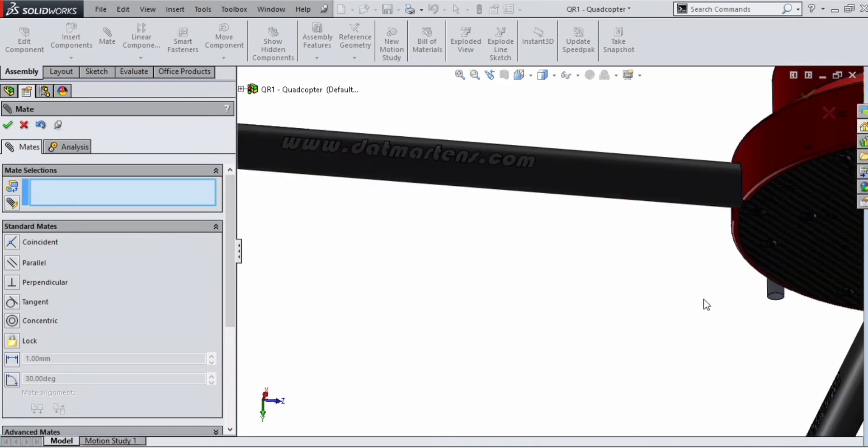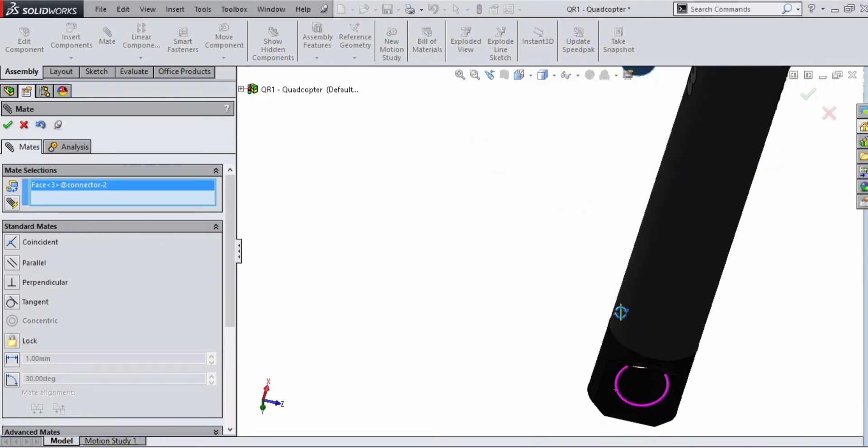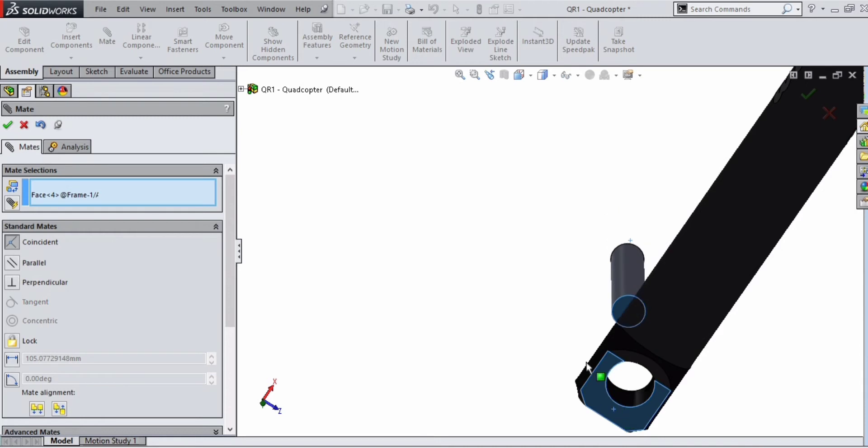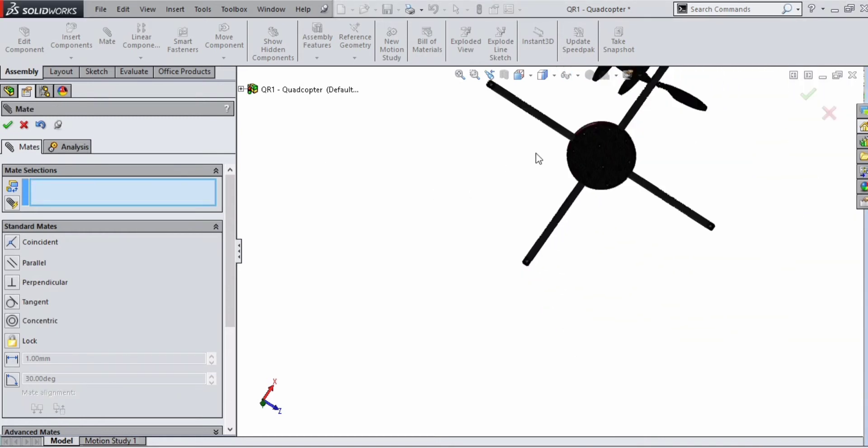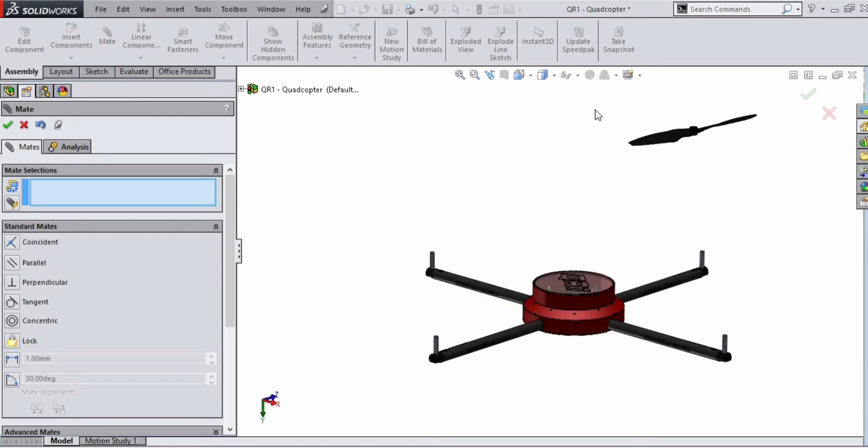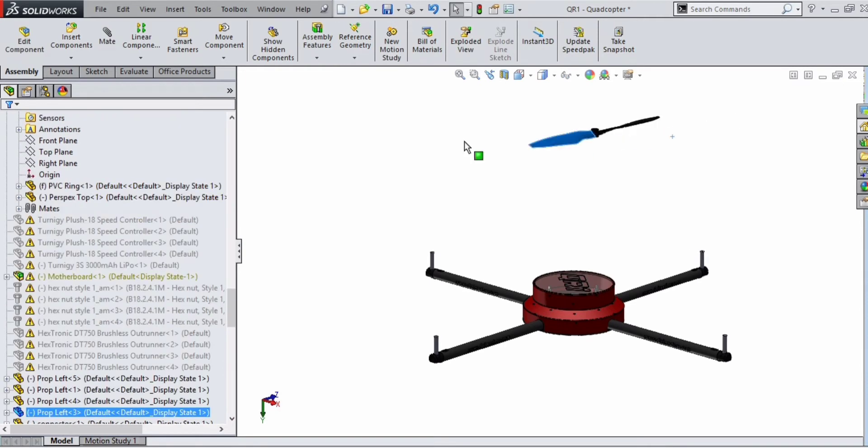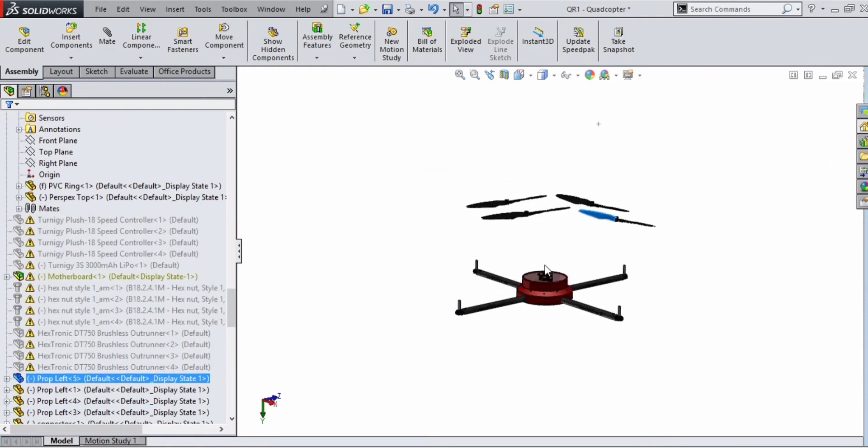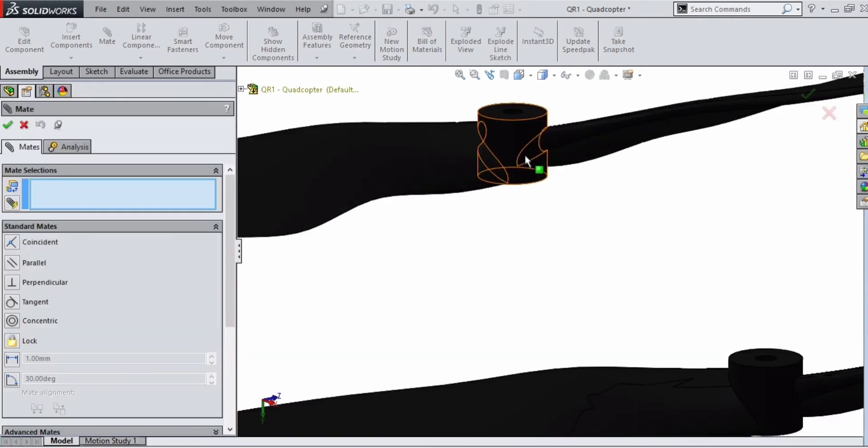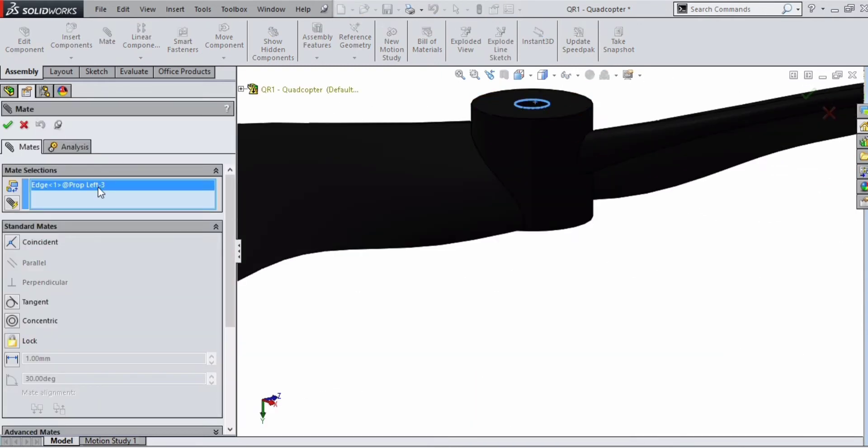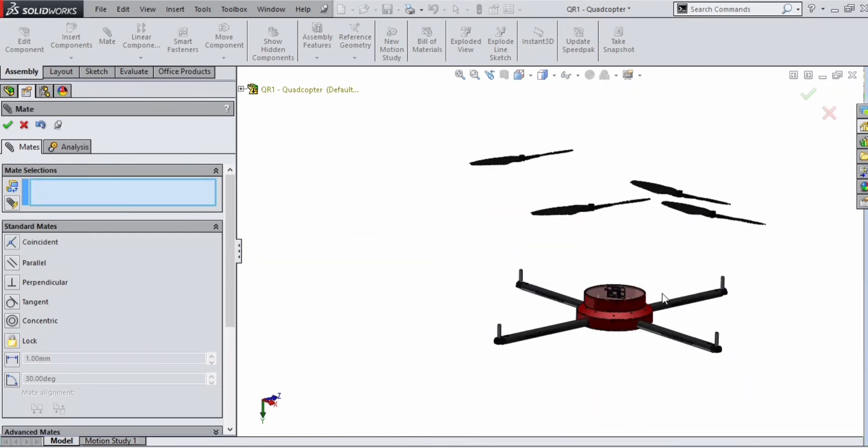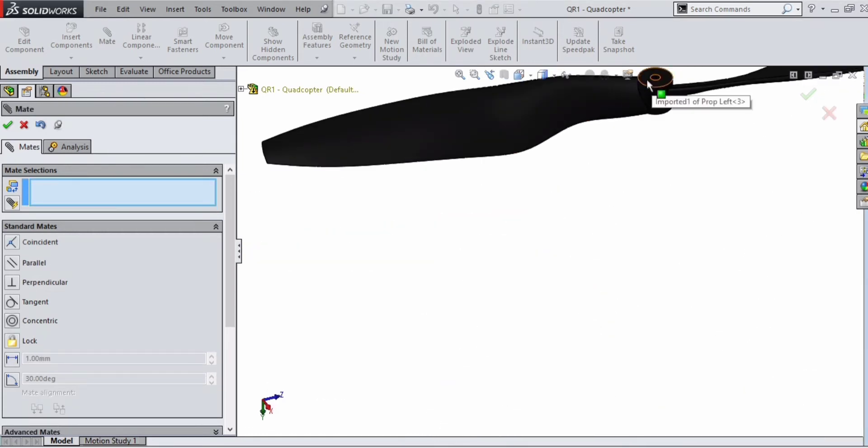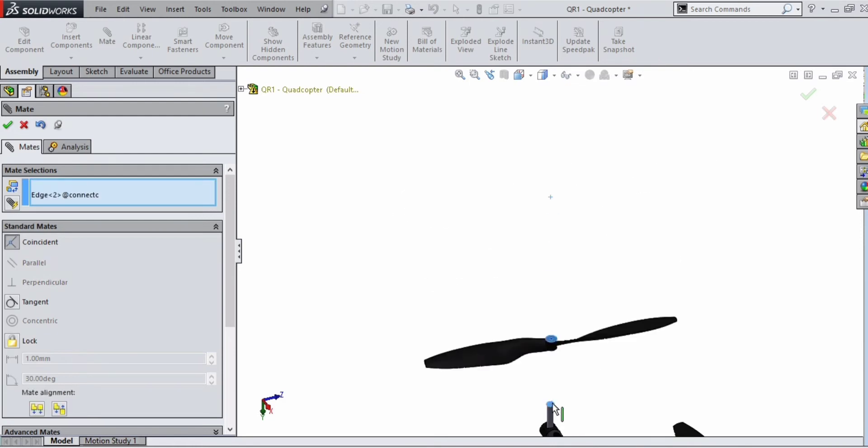Next we need to fix the nuts inside the legs, so we have to use coincident mate on these faces. Similarly, we have to assemble the leaf. For that, mate the axis of the leaf and the axis of the nut. The mate is concentric. Select the inside cylindrical axis of the leaf and the cylindrical axis of the nut so that both axes will come in the same line.